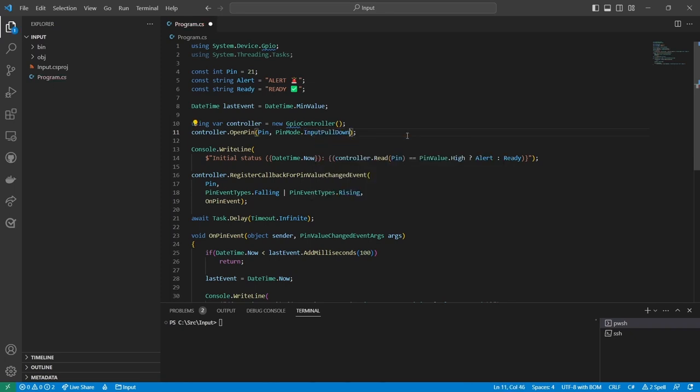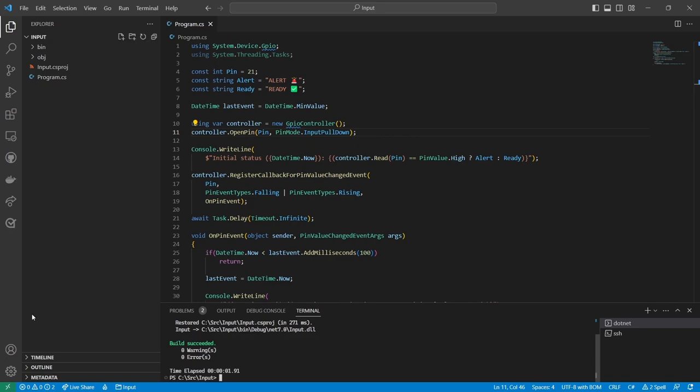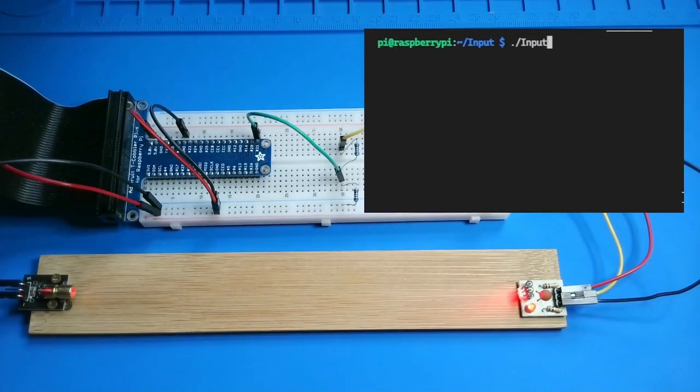In this mode, the pin is pulled low when it's not connected to anything, and pulled high when it gets the voltage from the laser receiver. Let's test it!